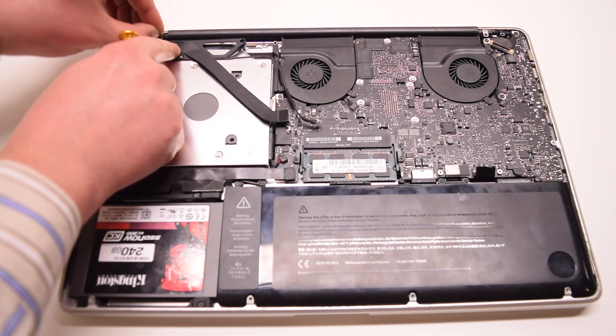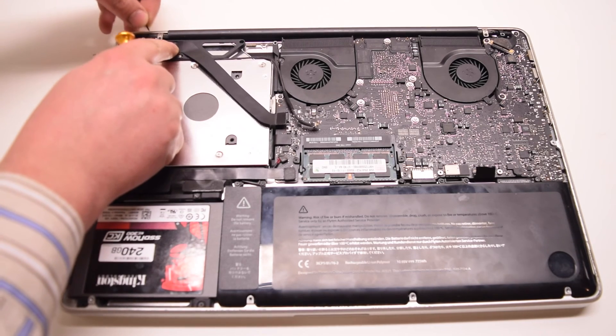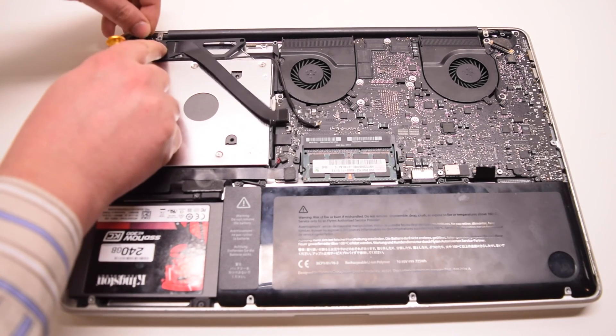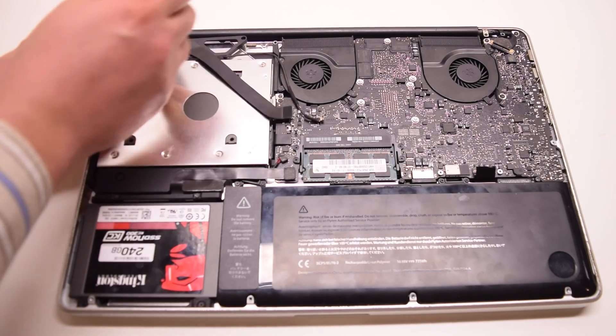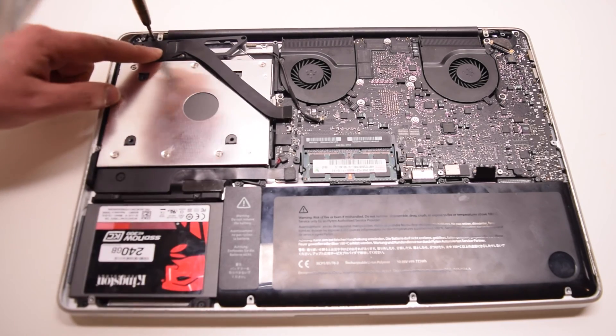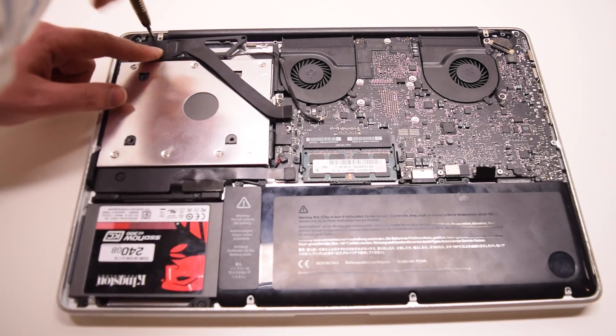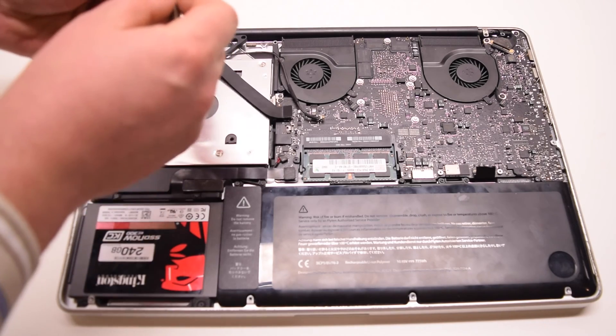Go ahead and reattach the Wi-Fi card bracket with two Phillips head screws. The long one is on the left side and the shorter one will be securing the right side of the bracket.